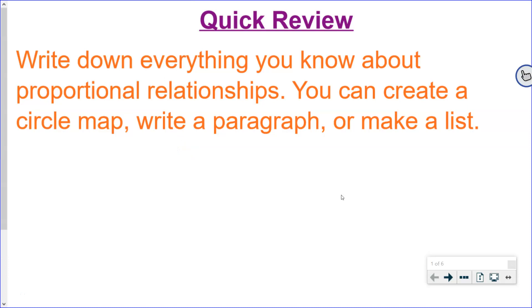Hello Math 7 students! This is Utah Middle School Math Project 4.3a Writing Proportions. Before we begin this lesson, I want to review. Take a second to write down everything you know about proportional relationships.